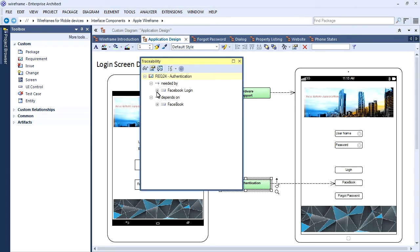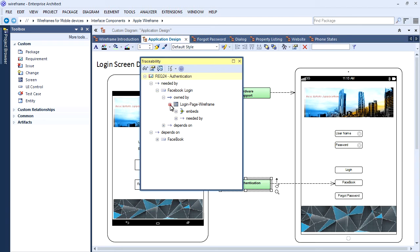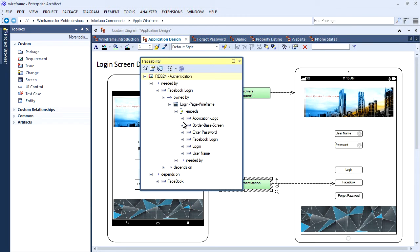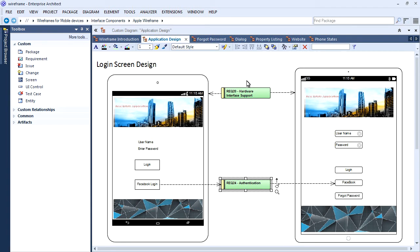We can also use composite diagrams and buttons to illustrate how a user may navigate using a prototype interface. Improve usability and identify navigation problems or design flaws early in the development process.